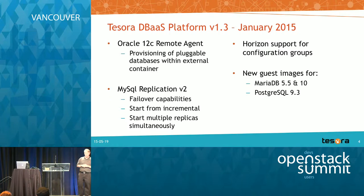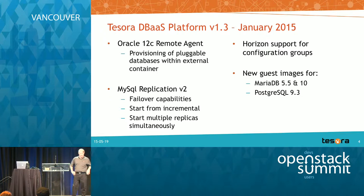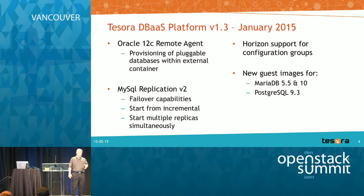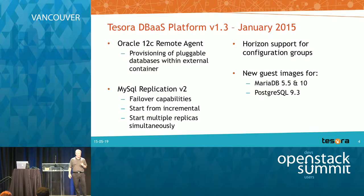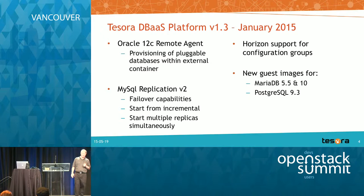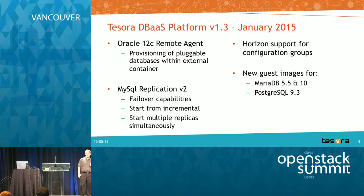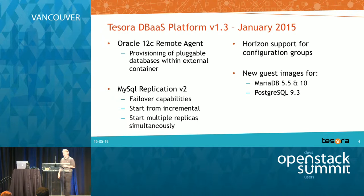We released what was called in the community replication v2, which is basically failover capabilities for MySQL and start from incremental and start multiple replicas simultaneously. So I'll demo some of that. We added support for configuration groups in Horizon. So configuration groups is a mechanism in the product to provide database specific configuration parameters to instances or groups of instances. And we added new guest images for Maria and Postgres.